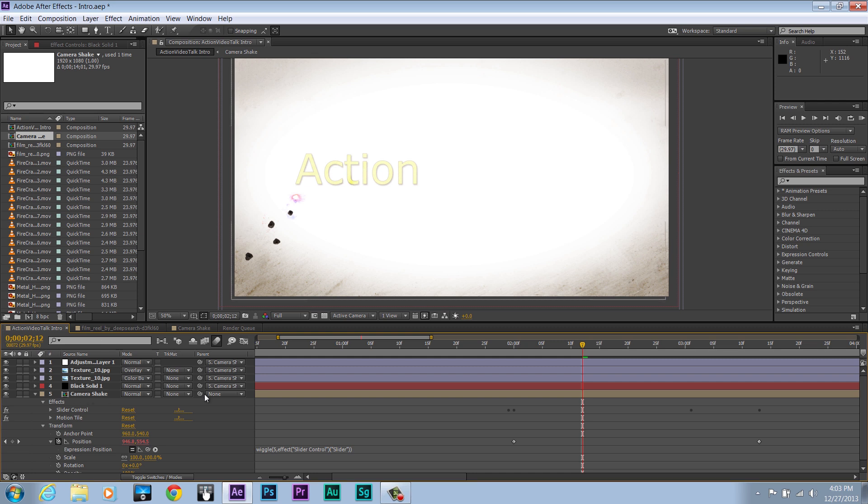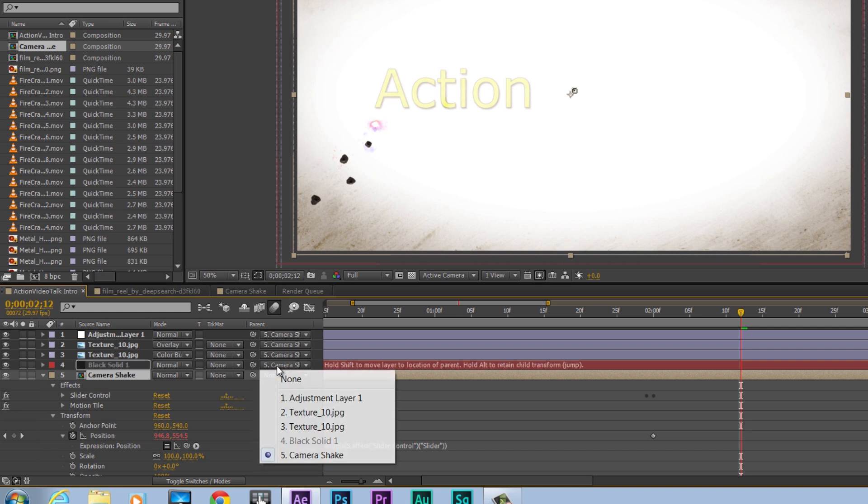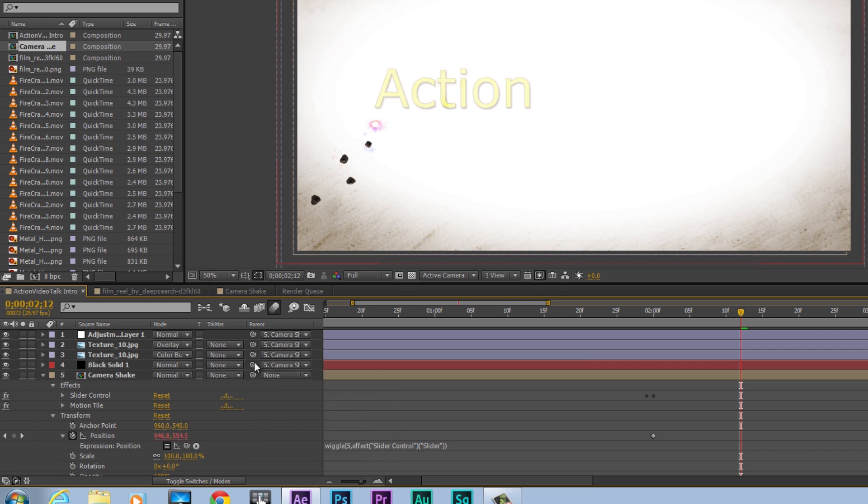There are two ways to do this. You find the layer that you want everything to mimic, and then you can either go through the drop down menu and click on the layer, which would be number 5 Camera Shake, or you can use the whip tool and just drag it onto the layer.